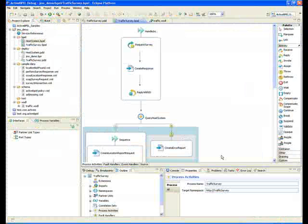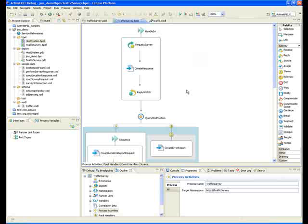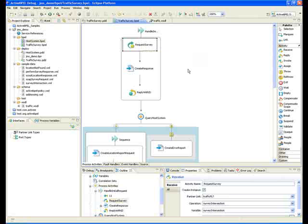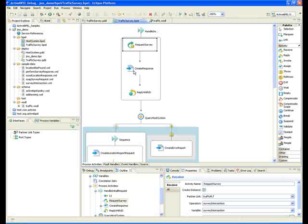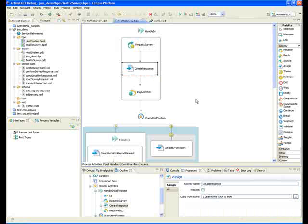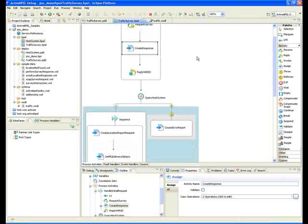The other thing we're doing here, if you're familiar with the product, we received a request, we're going to create a response. This is a demo so there's not a whole lot we're doing in creating the response. There would normally be other activities involved.